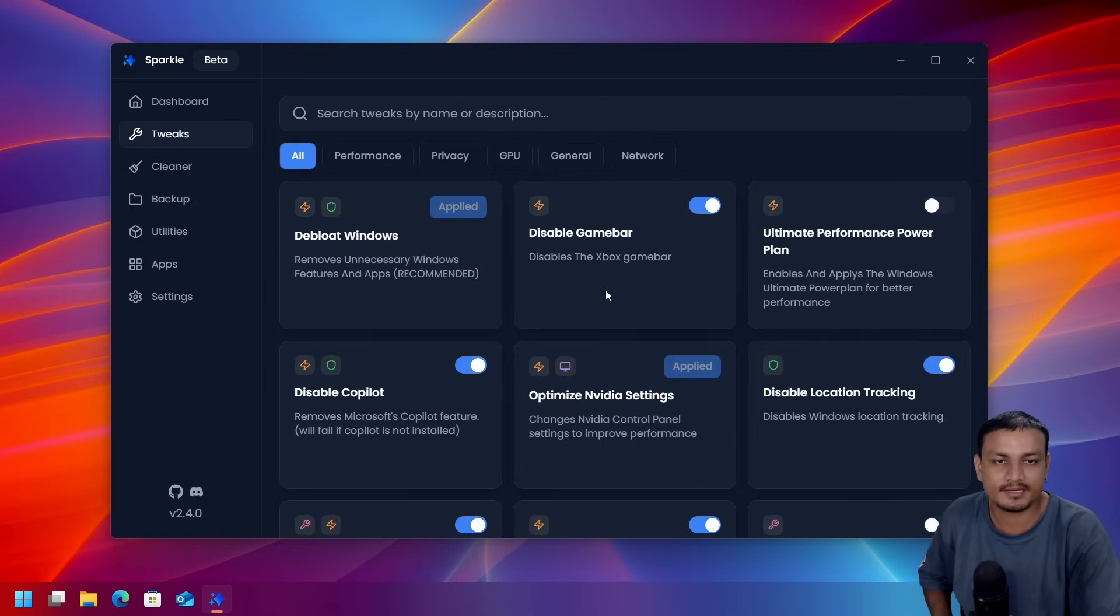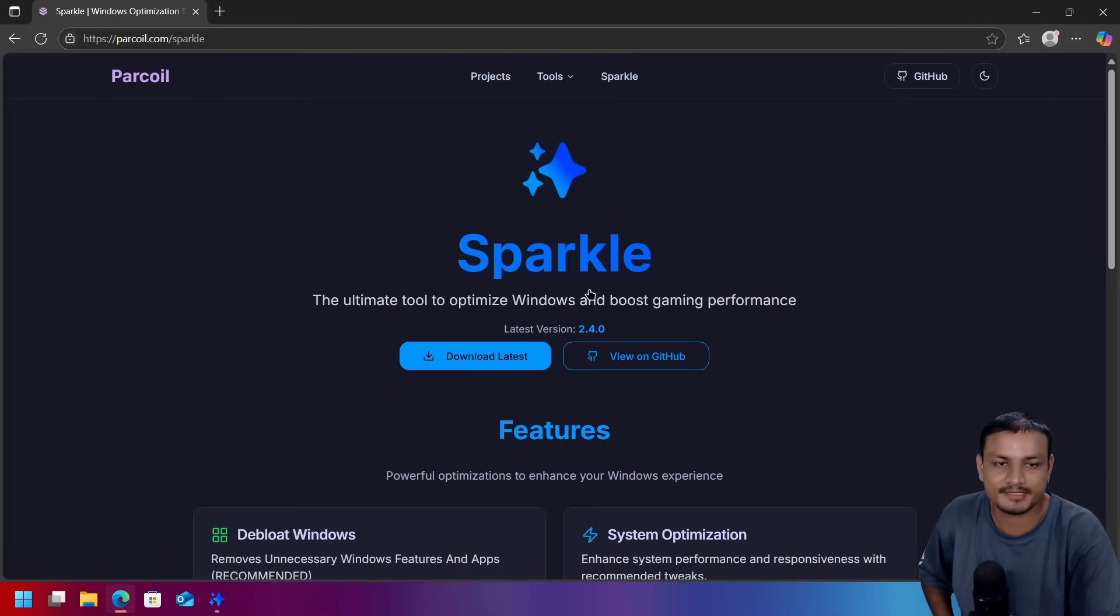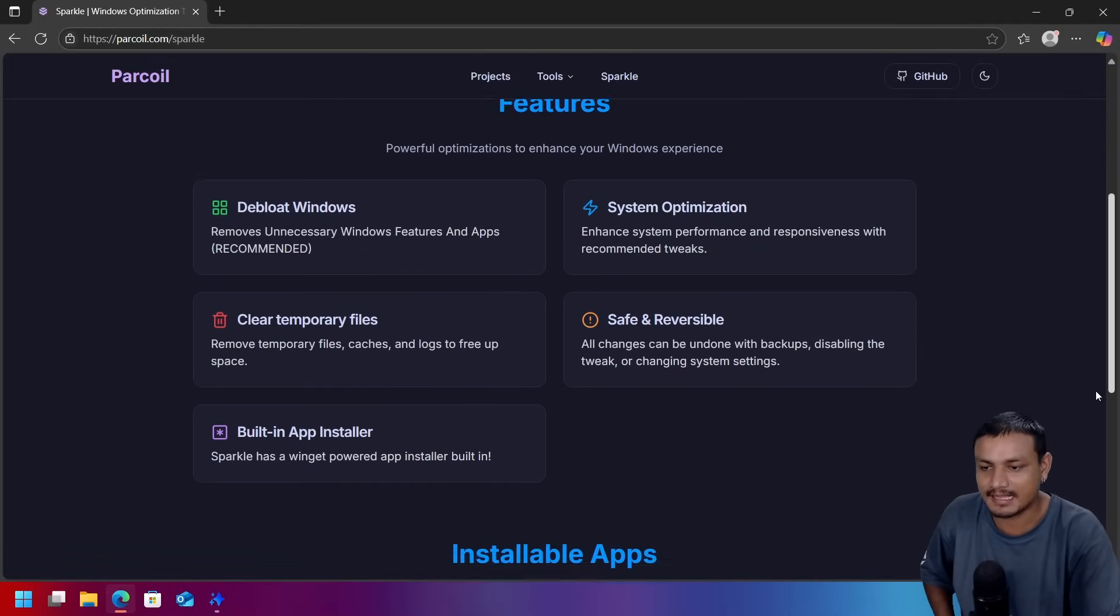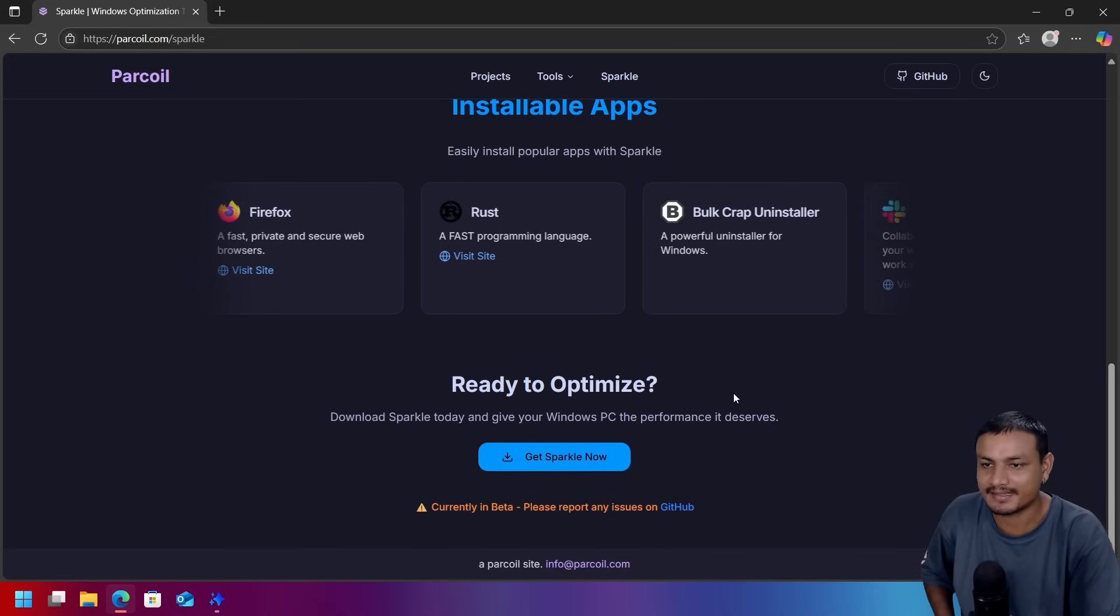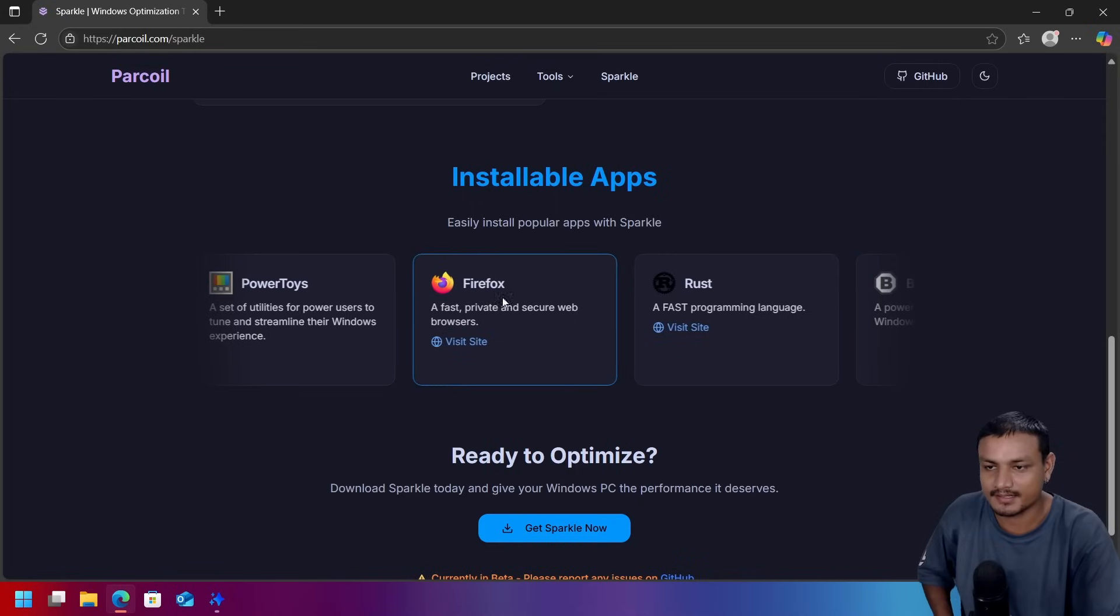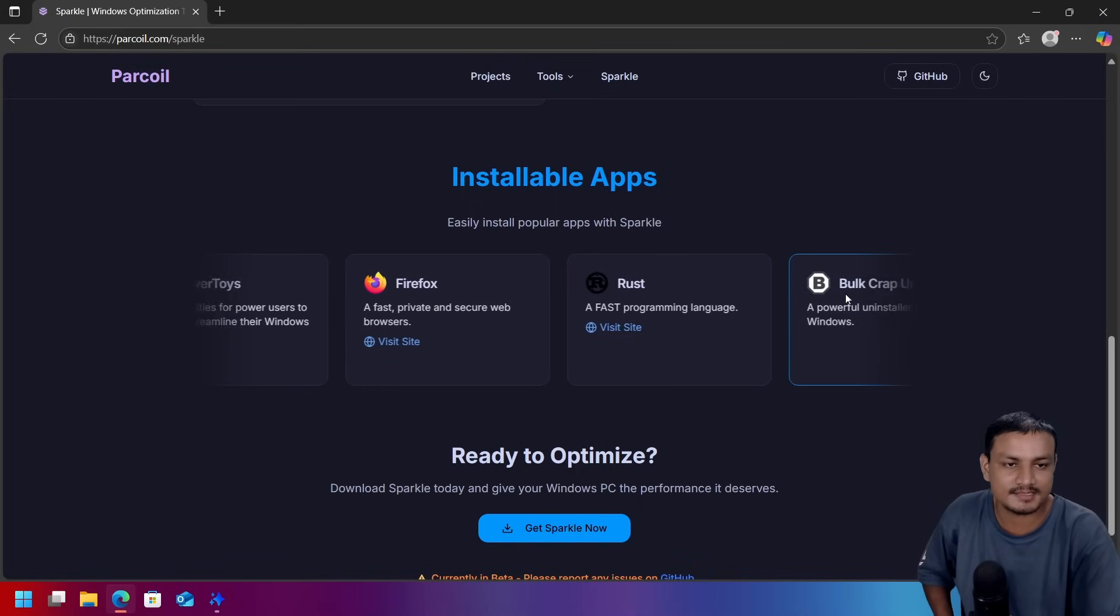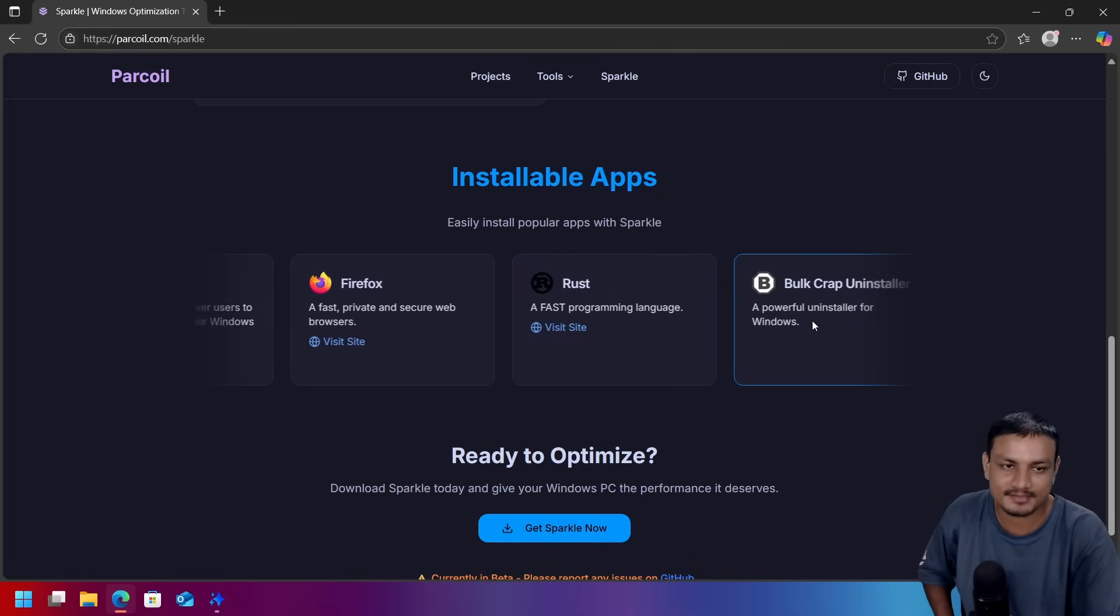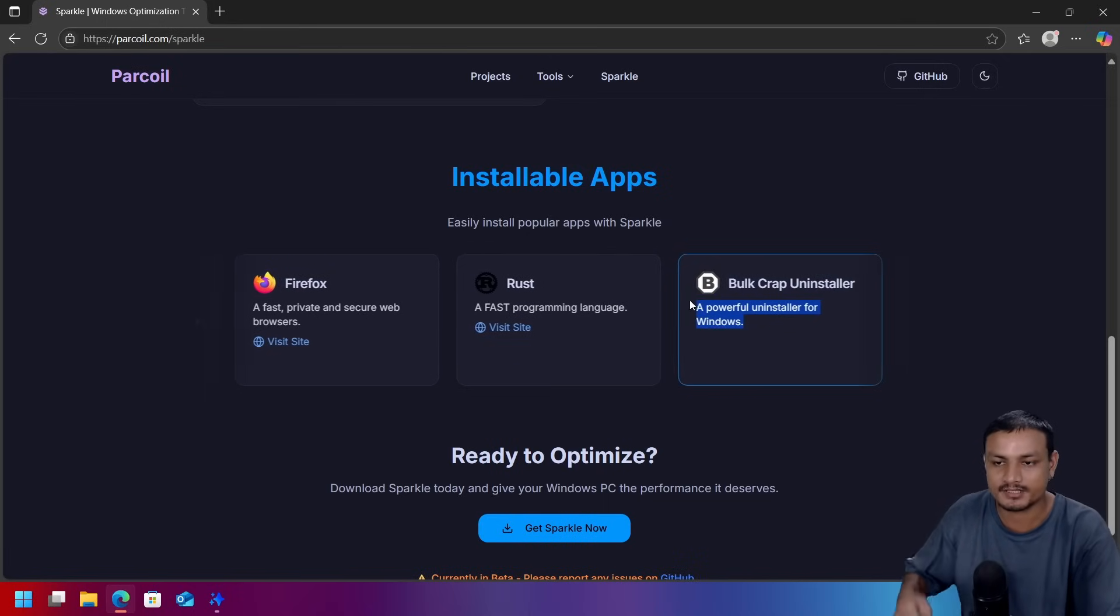I can actually see this becoming a really good Windows optimizer. And they even have a website which actually looks pretty cool. I think the dev of this app is actually serious about making this a good Windows optimizer. Yeah, there is even one of my favorite uninstaller recommended here, Bulk Crap Uninstaller. This is also a free and open source application.